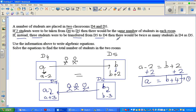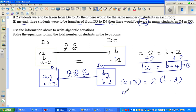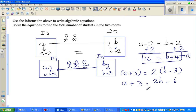Then there would be twice as many students in D4 as in D5. So I can say a plus three is twice the number of students remaining in D5, which is two times (b minus three). Expanding: a plus three equals two b minus six.